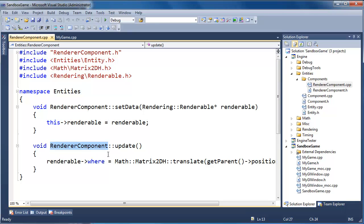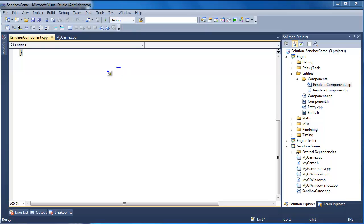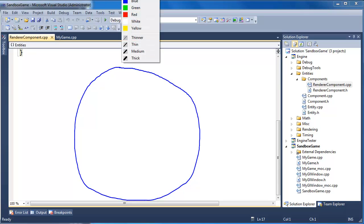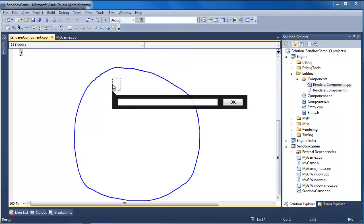We have our render component which updates the renderables based off the position of the actual entity. Let me draw the entity we're building thus far. Here's one piece of our Venn diagram, or our Burt's Bottlecaps kind of game. But this is our ship.